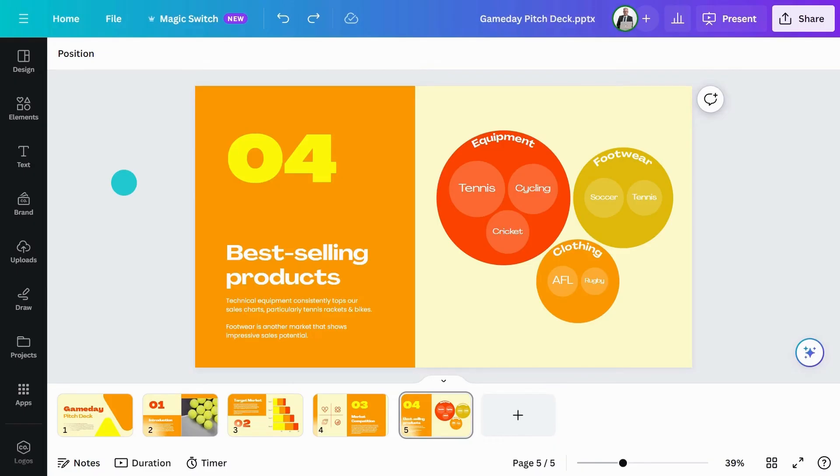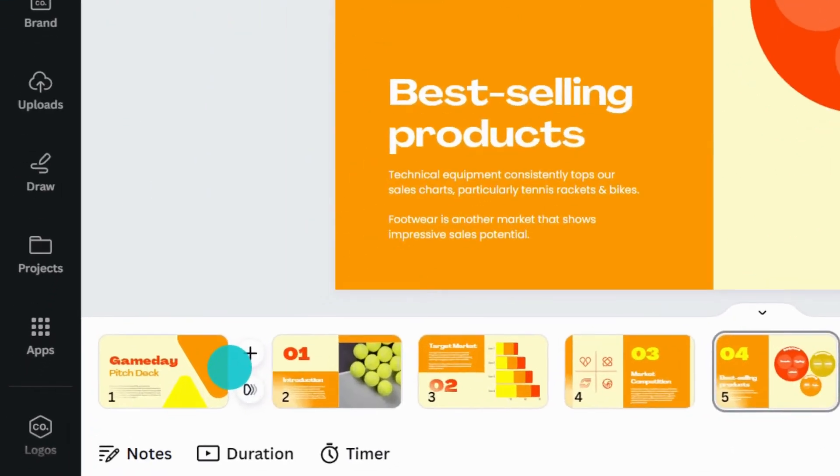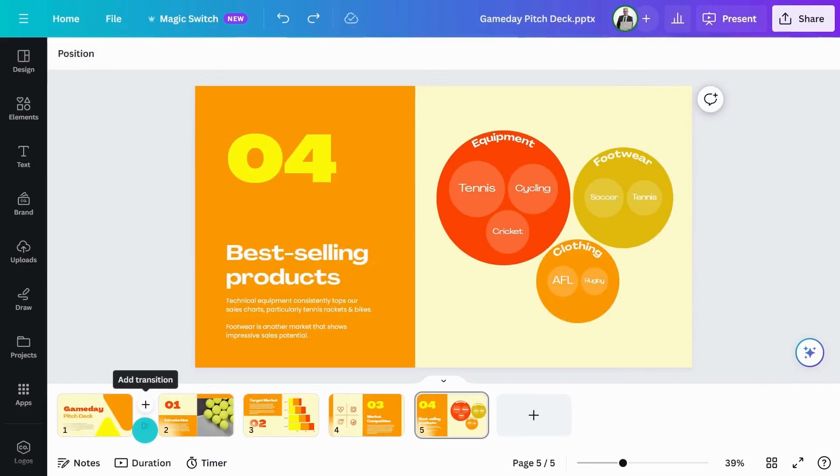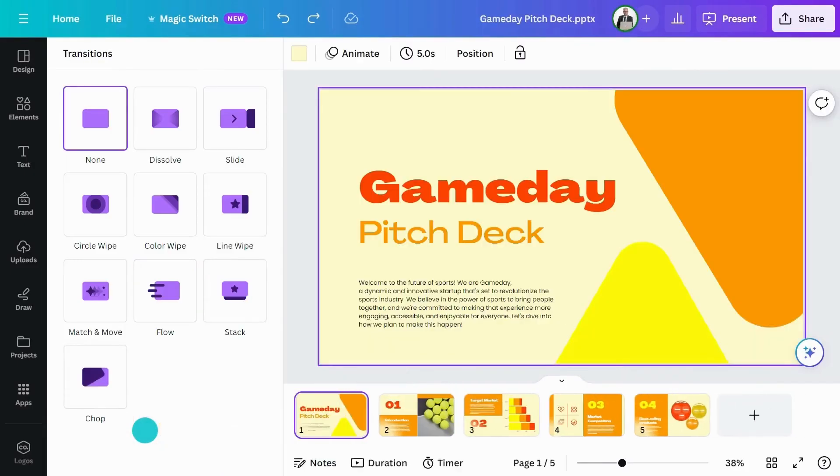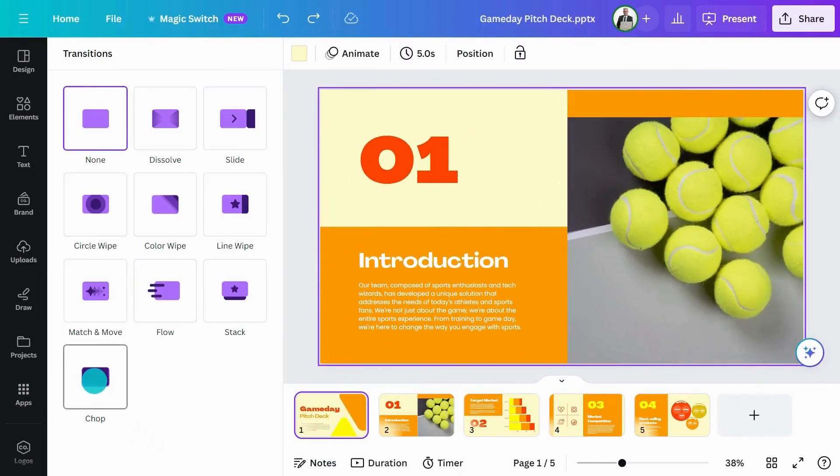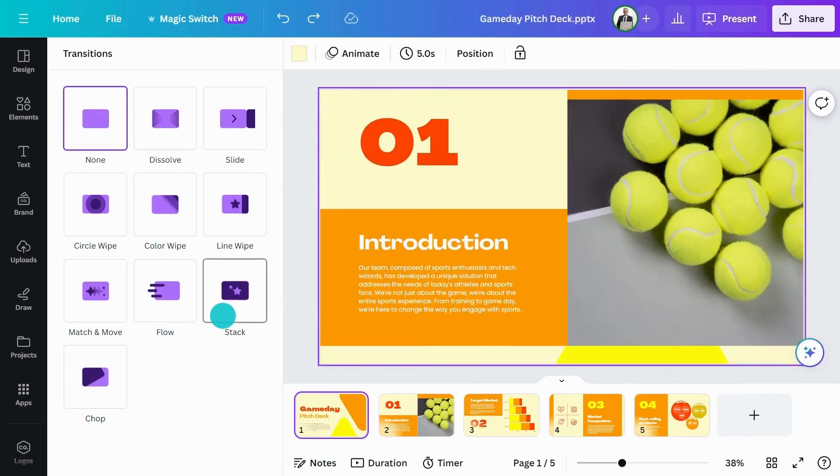Place your cursor in between your slides here and you'll see options to add a page or create a transition. Hovering over the transition styles shows a preview.